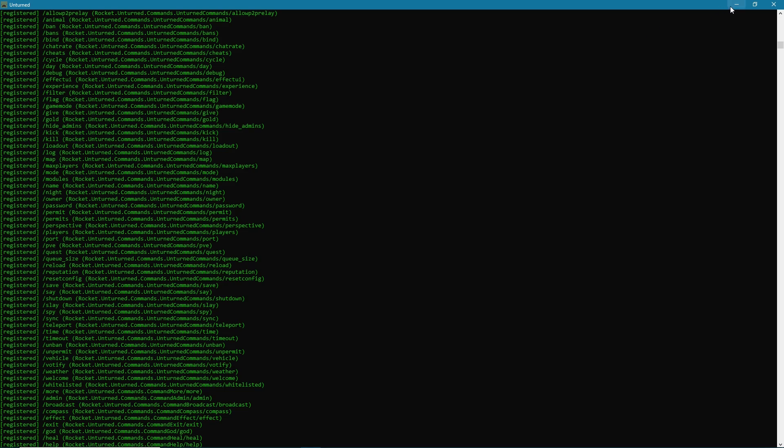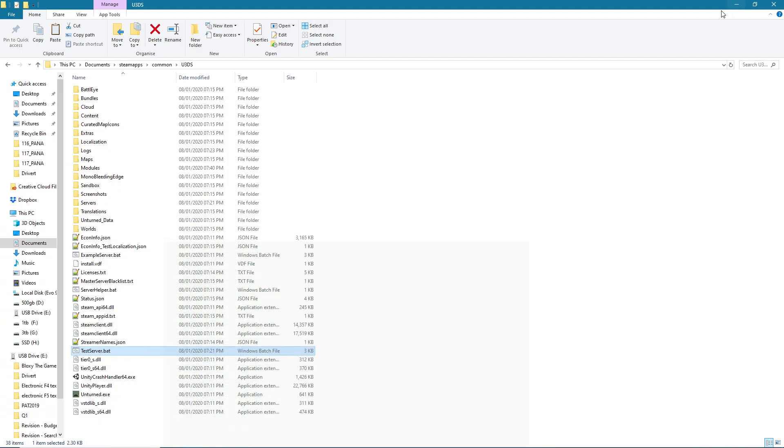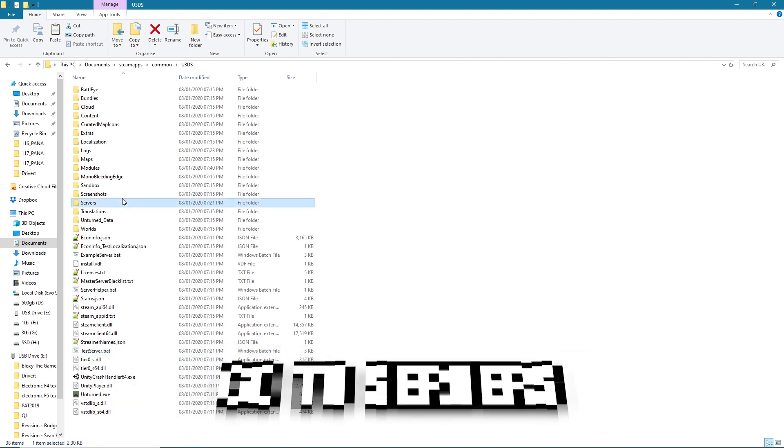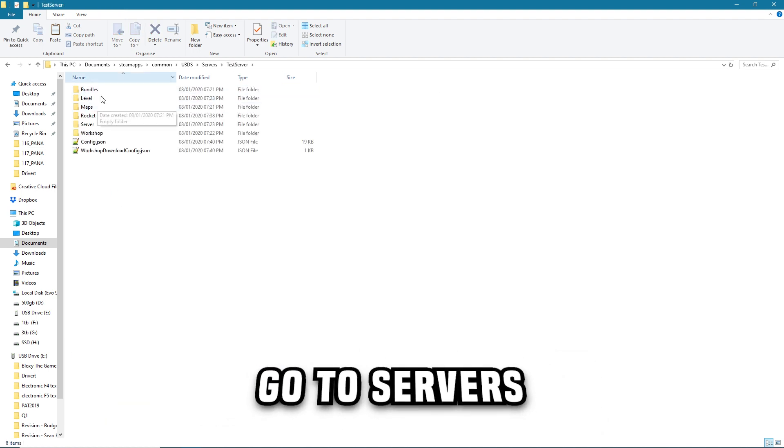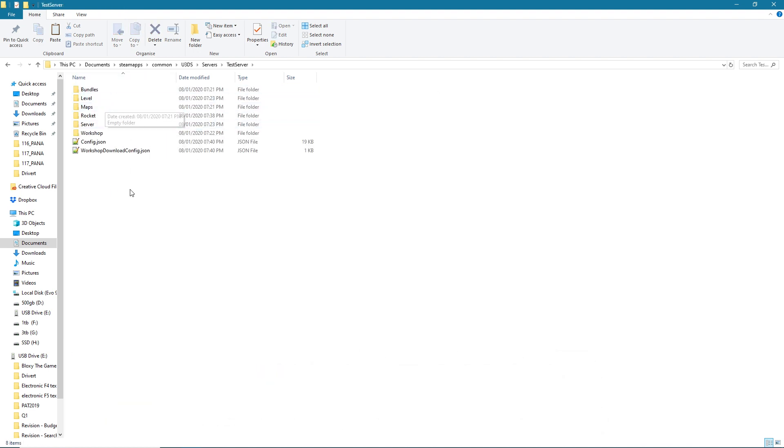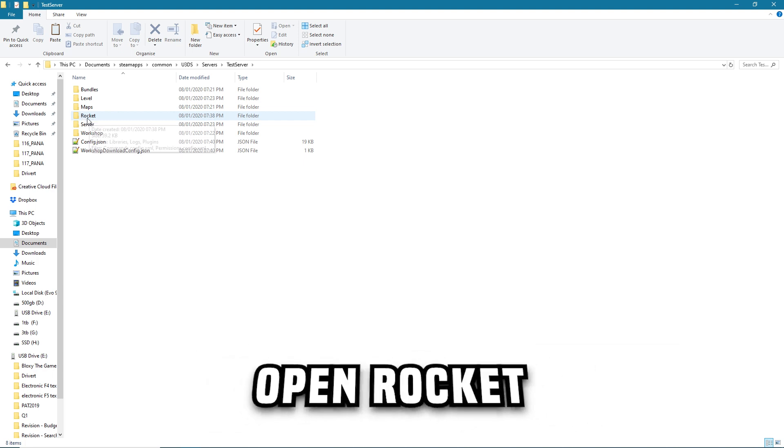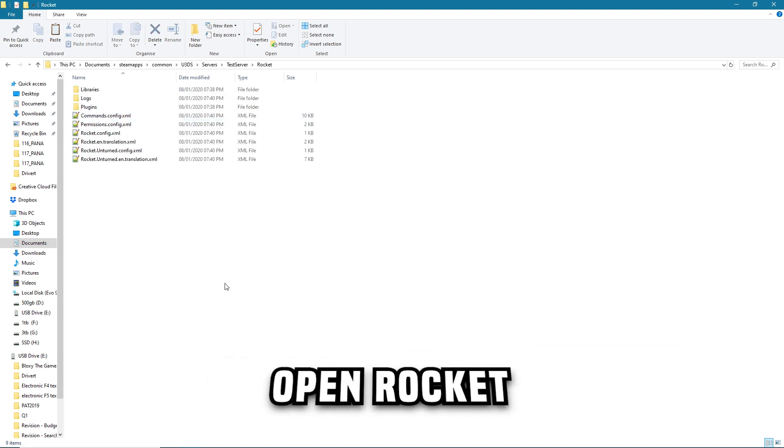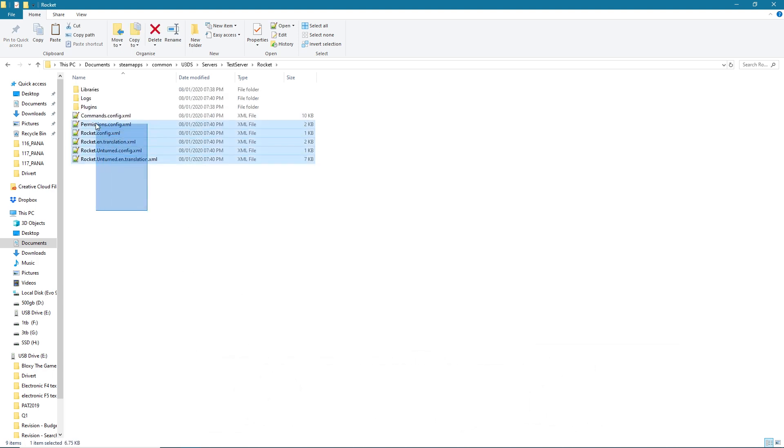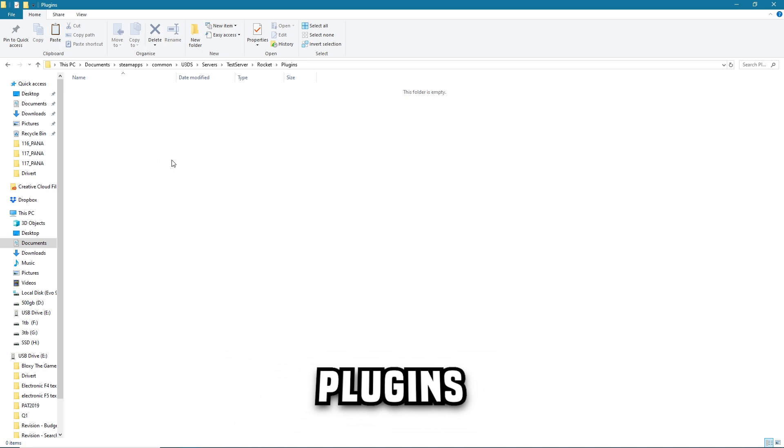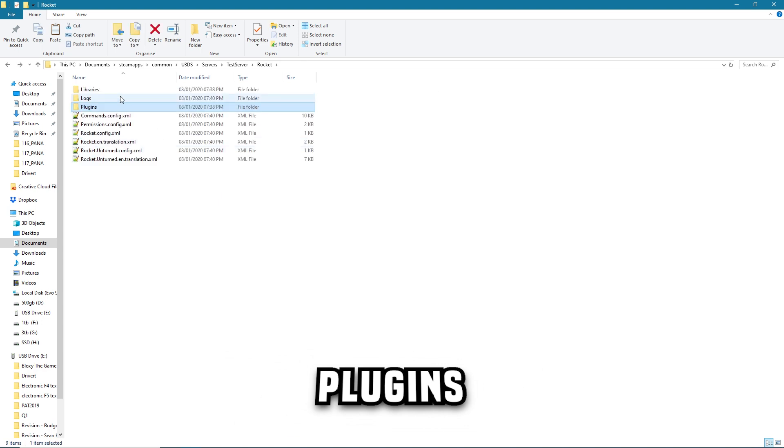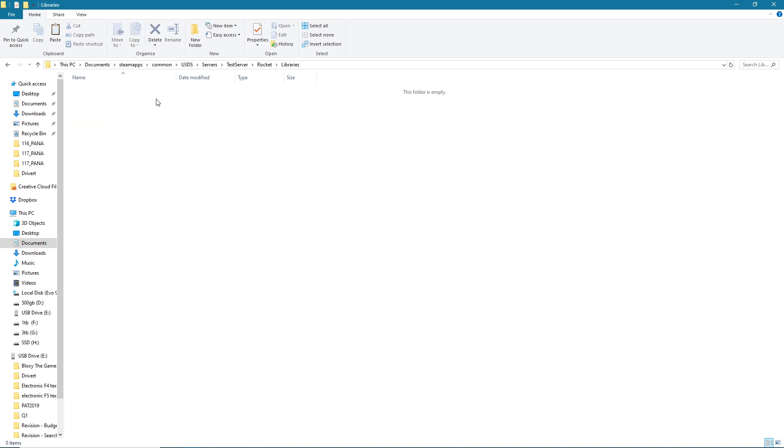So now if we go to the Servers folder and go to your server's actual file, you'll see that you have a Rocket folder here. Once you open this Rocket folder it has a whole bunch of things like Plugins, which is where you put all your plugins, Libraries where you put all the libraries to help work with the plugins if they require them.